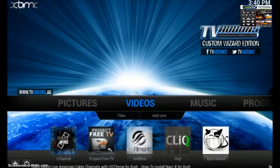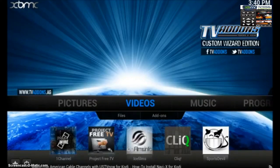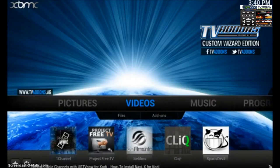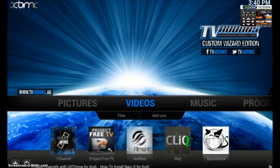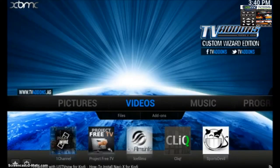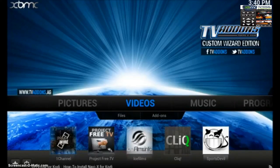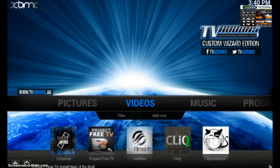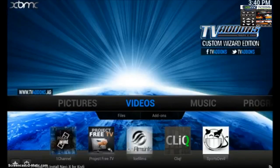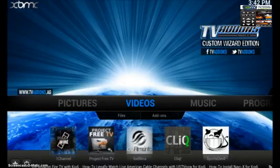Welcome to Addons.ag. Today we're going to be featuring a really cool add-on that's going to let you live stream American TV content. It's called US TV Now.